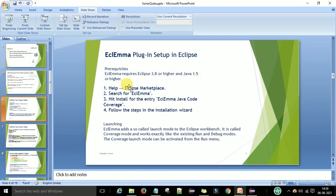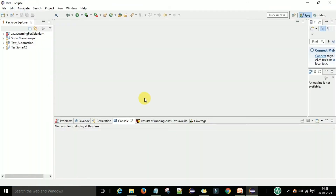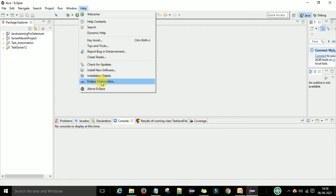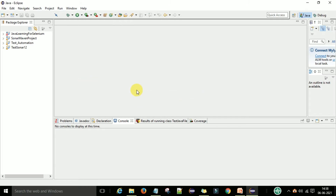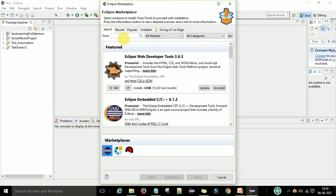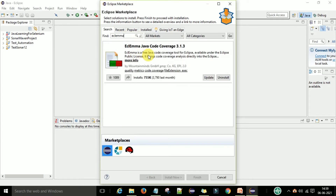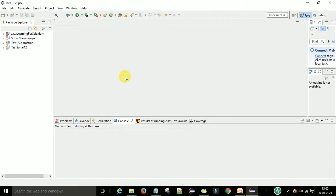I'll show you on my Eclipse how you can install it. Go to Help, then Eclipse Marketplace. In the search box under Eclipse Marketplace, search for EclEmma. You can see that the EclEmma plugin is a free Java code coverage tool for Eclipse. Click on Install — I've already installed it — then follow the installation wizard and click Finish.